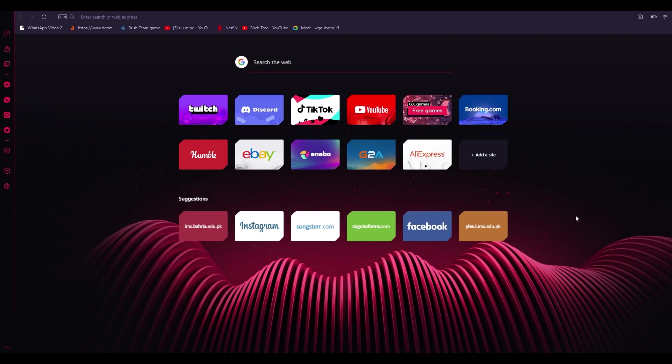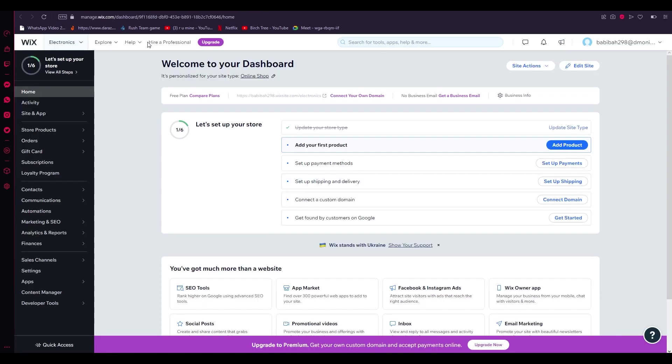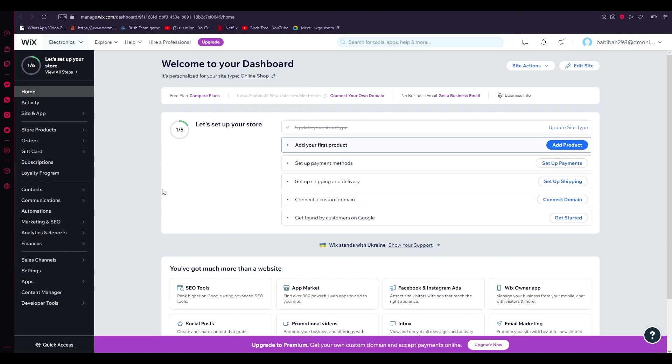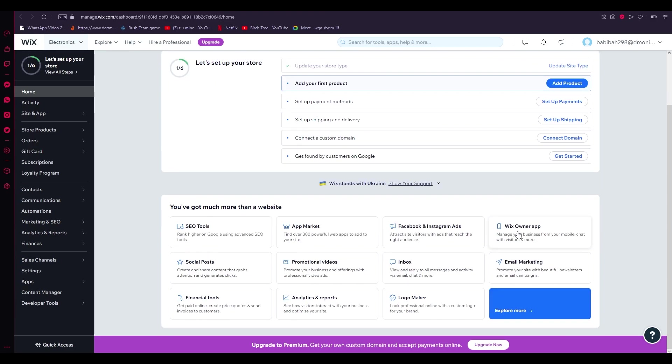So without further ado, let's go to our Wix dashboard. This is our basic Wix dashboard. If you're not familiar with it, on the left hand side you have all the features. Up here you have all the explorer, help, and your store actions. Over here you can edit your sites and other things like that.